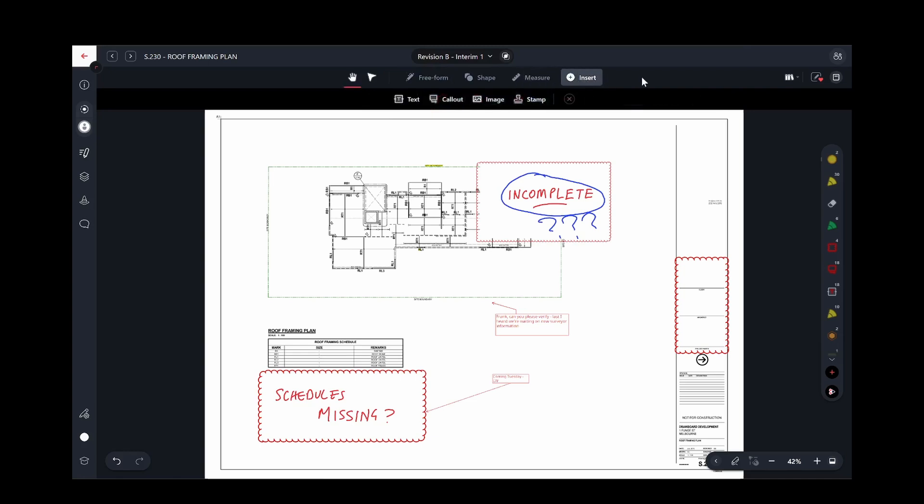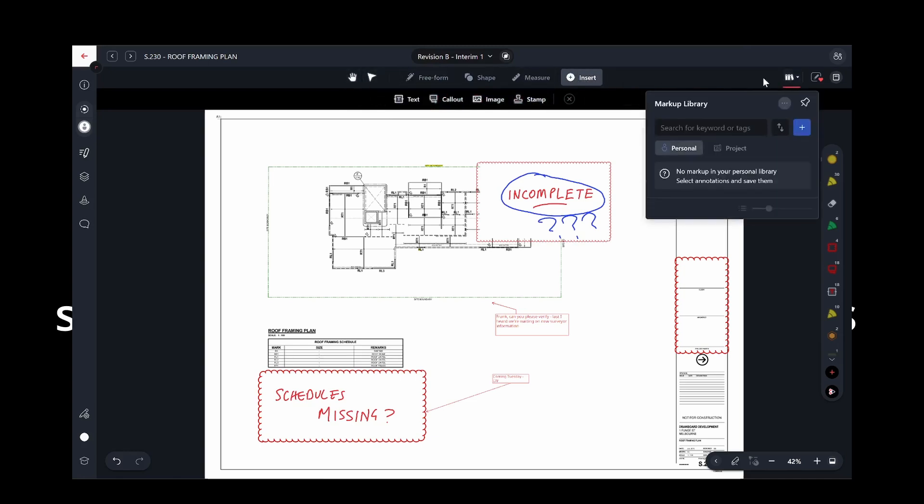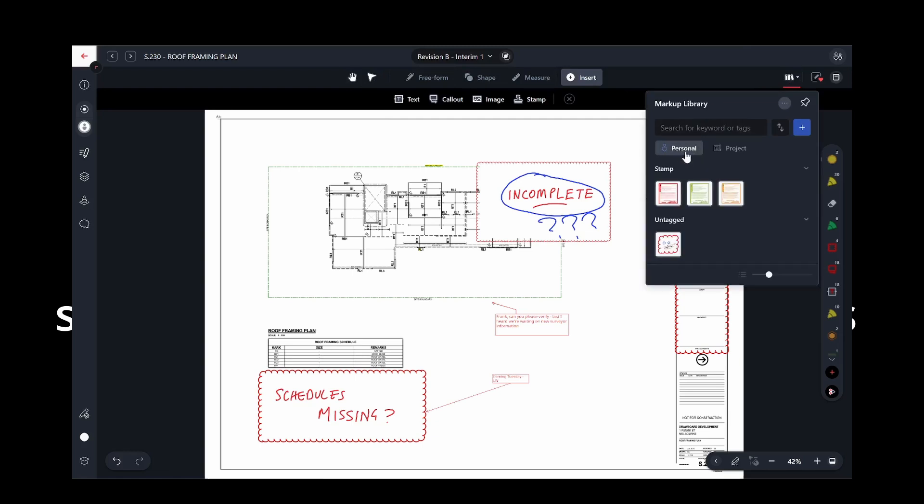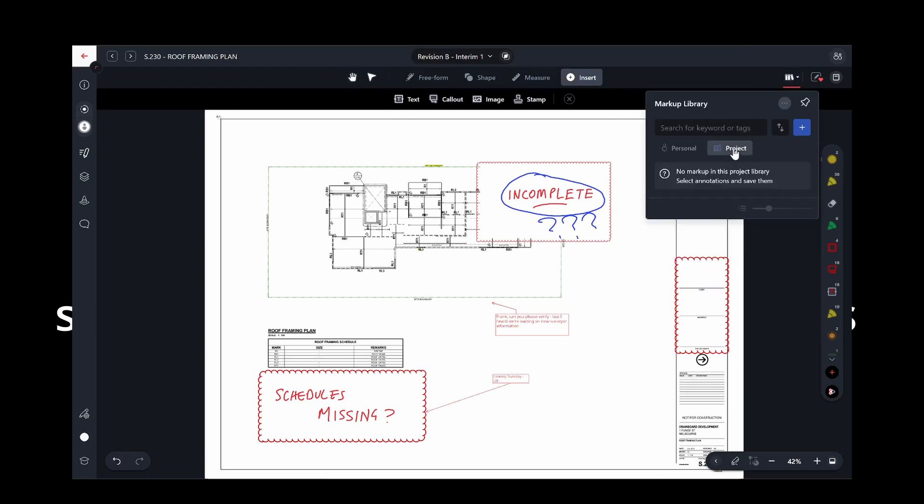You can also easily access your personal markup library and the shared project-wide markup library, where you can store a range of commonly used marks for easy reuse.